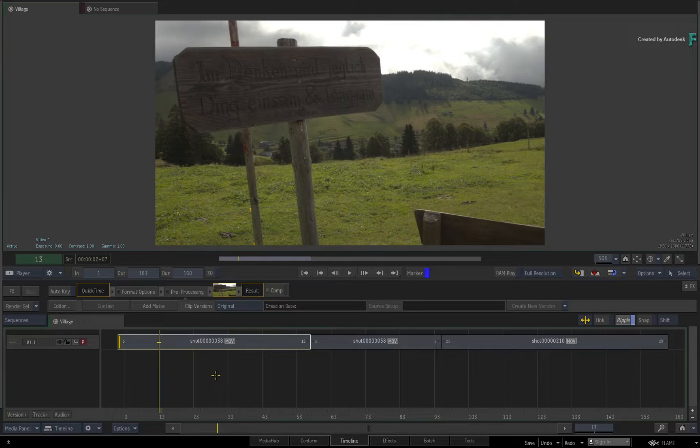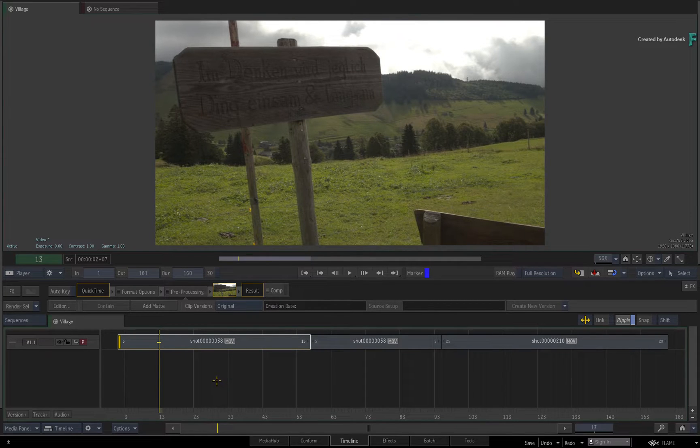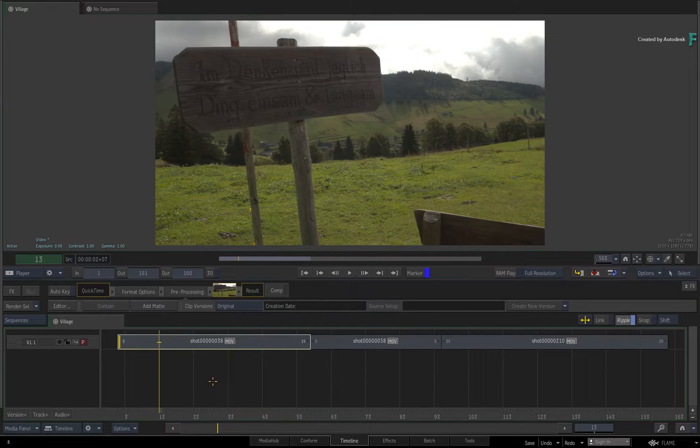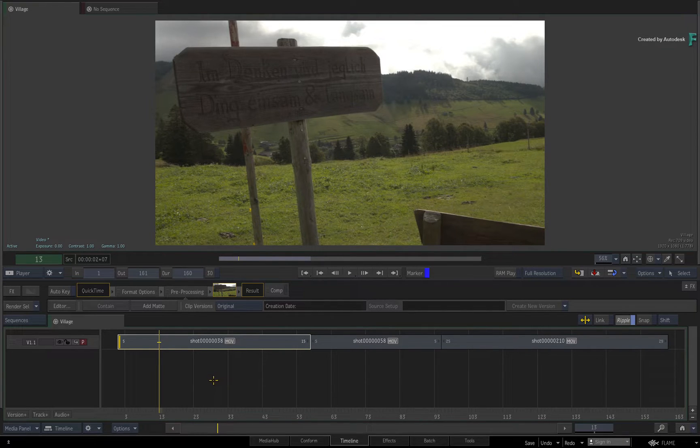You're now able to see the render state of each segment without having to switch to the Timeline view, and you can also interactively cache your renders as you work within this environment.